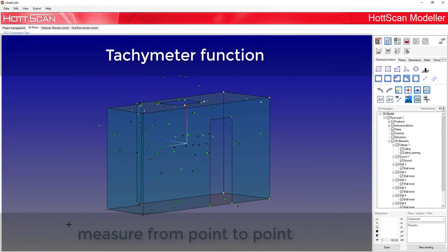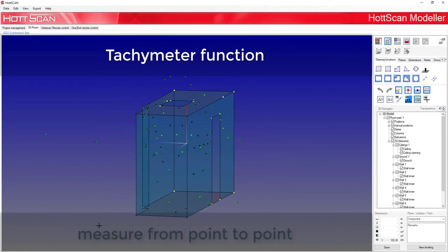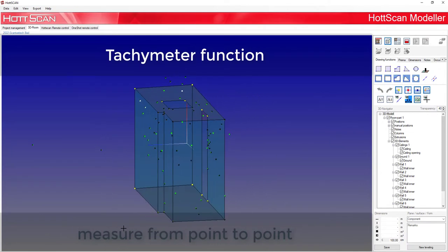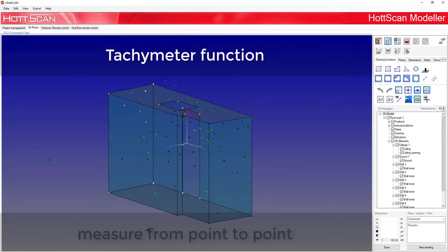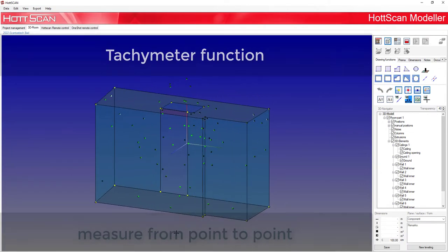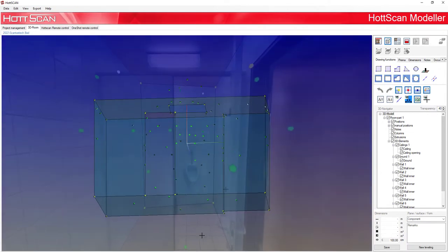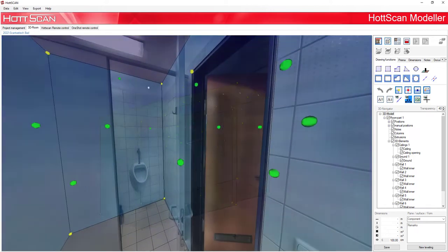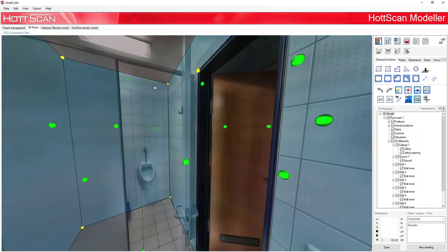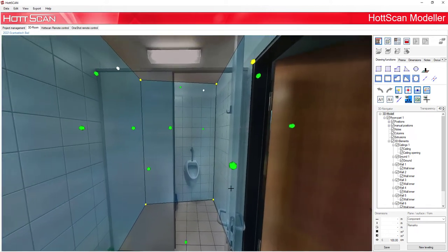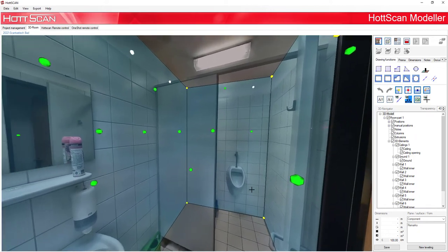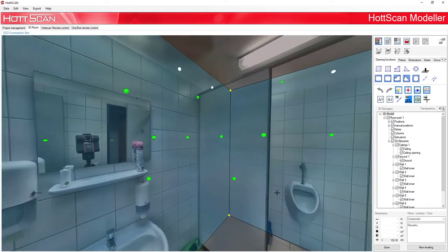Measure from point to point with the tachymeter function. In the modeler it is possible to measure from any point to another.